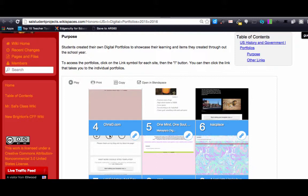BlendSpace is an online tool. It allows you to make interactive posters that you can embed into other websites.